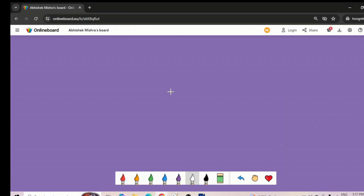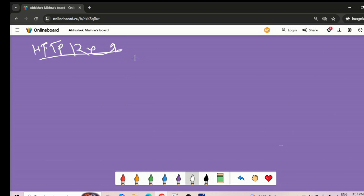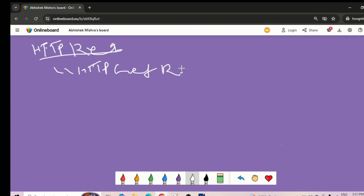Let's quickly discuss HTTP redirect and HTTP POST binding. First, HTTP redirect binding is essentially equivalent to an HTTP GET request. Redirect binding is mostly used when the SAML authentication request is sent from the service provider to the identity provider — it's nothing but an HTTP GET request.